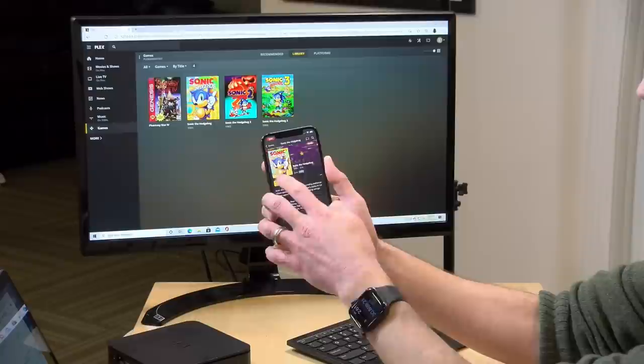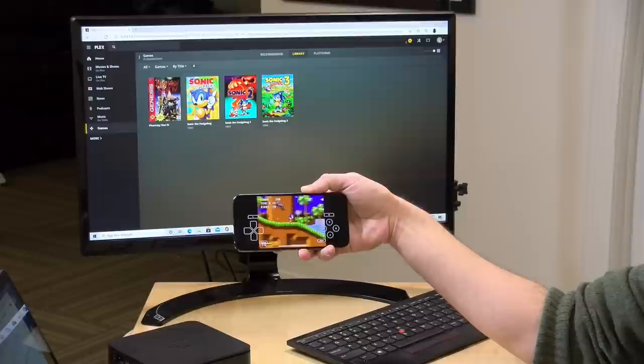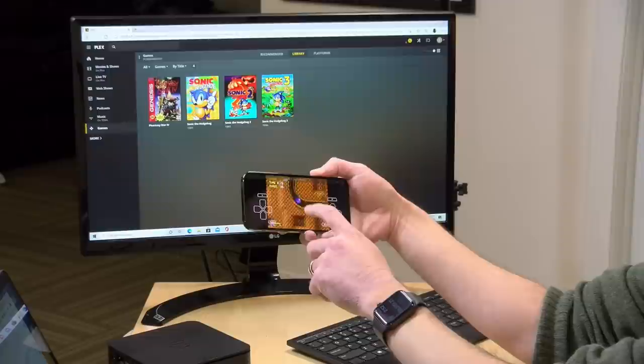Now if I quit now, let me just go ahead here and close out and then come back to the computer here and resume, it should drop us off pretty much right where we left off and we can continue on from there.